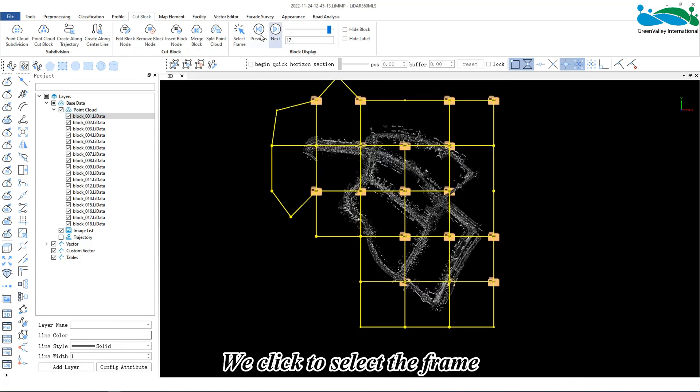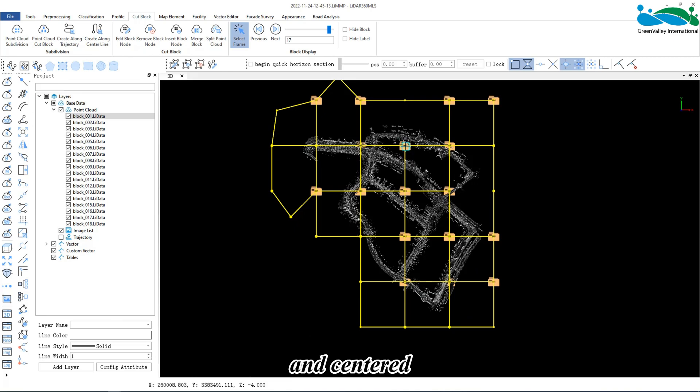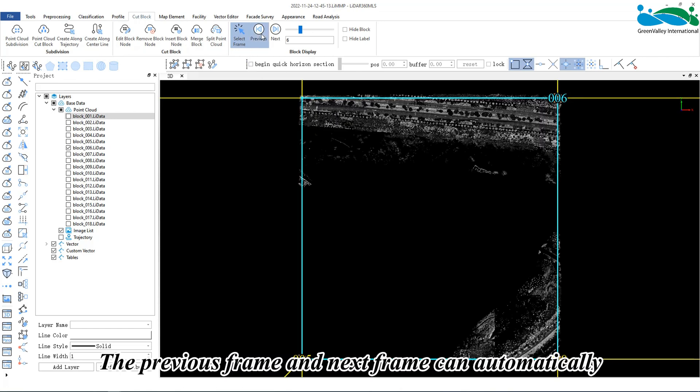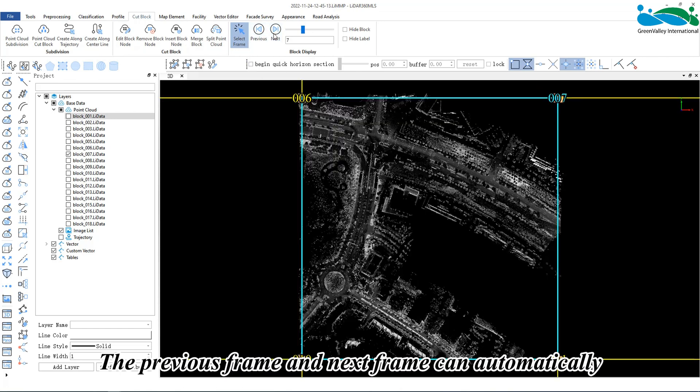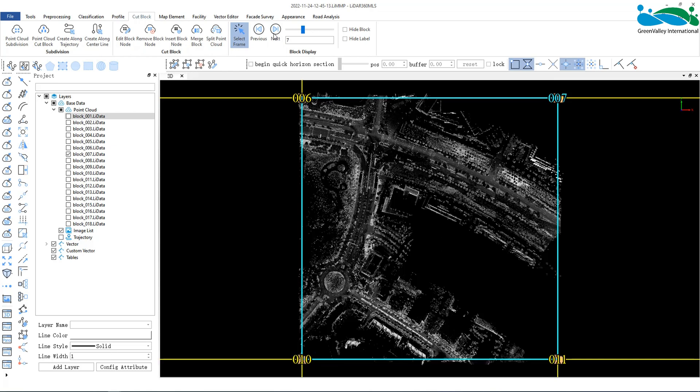We click to select the frame, and the selected segment will be highlighted and centered. The previous frame and next frame can automatically jump to the current corresponding previous or next block.